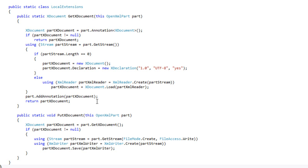And the PutXDocument then just takes that XDocument that's on the annotation and streams it back into the OpenXML package.